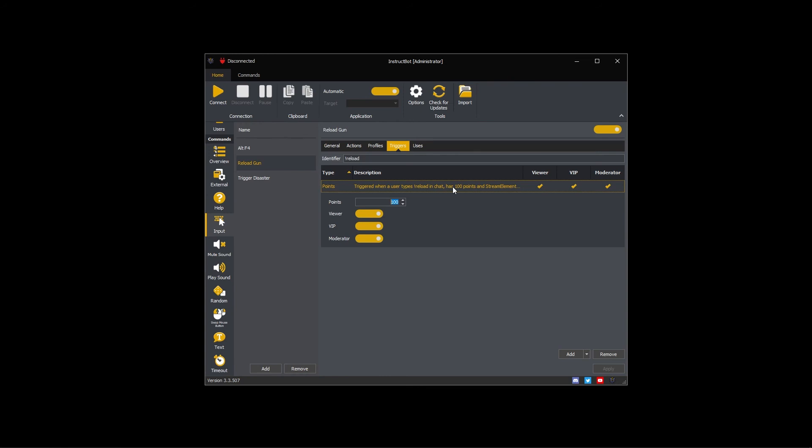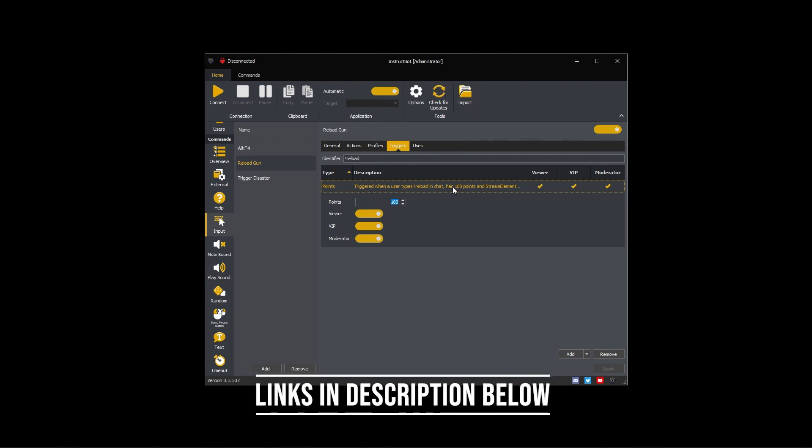This wraps up how to configure Stream Elements. If you'd like to learn more, please look at the other tutorial videos in this series. Visit our website or join our Discord. Links for both the Discord and website are in the description below.